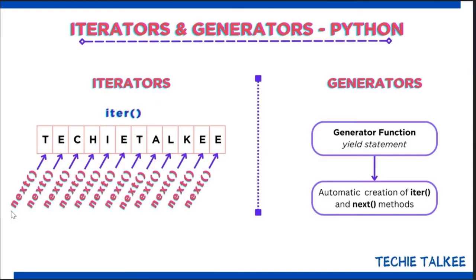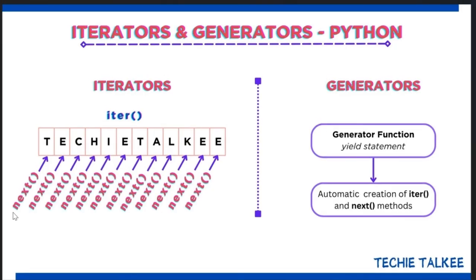To summarize, iterator is used to loop through a container object using iter and next methods and generator is implemented as a function that automatically calls the iter and the next method using the yield statement.